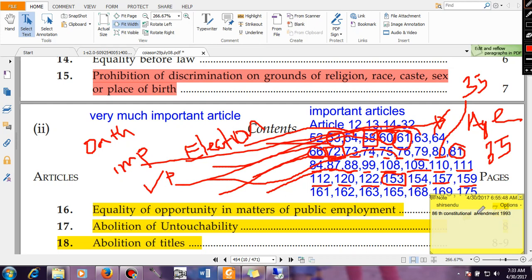Article 162 talks about the extent of executive power of the State. Article 163 covers the Council of Ministers to aid and advise the Governor — just as Cabinet Ministers aid the President at the Central Government level, State Ministers assist the Governor in running the State. Article 165 talks about the Advocate General for the State — just as Article 76 establishes the Attorney General of India for the Central Government, Article 165 provides for an Advocate General for each State.